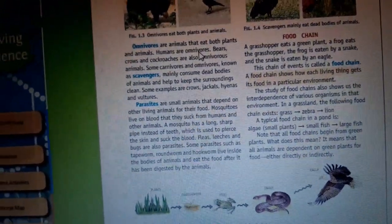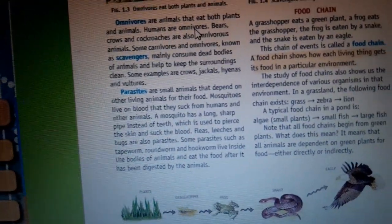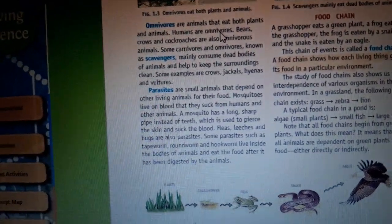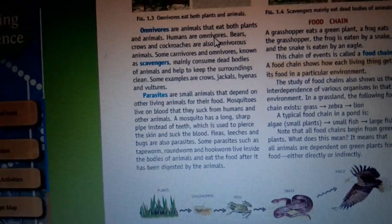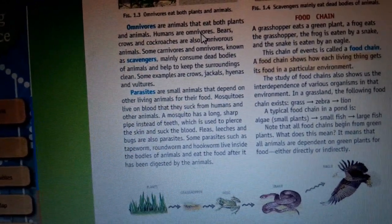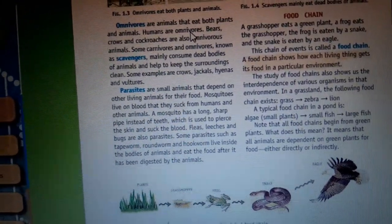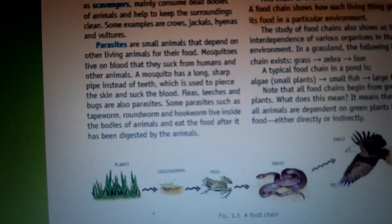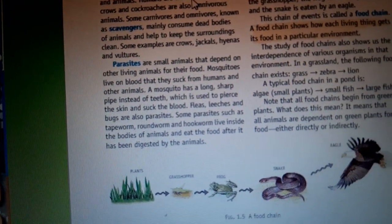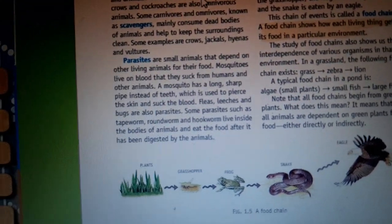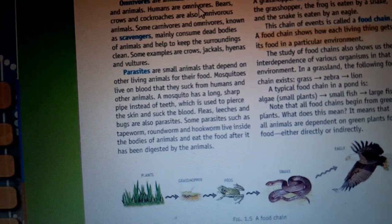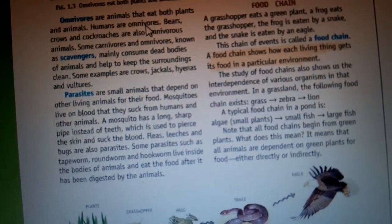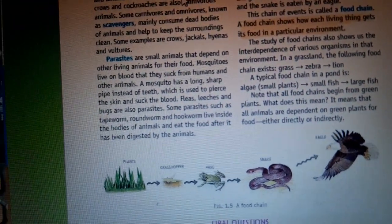Parasites are those animals which depend on other living animals for their food. For example, mosquitoes suck the blood of humans and other animals and depend upon them for food. Similarly, fleas and leeches also suck the blood of other animals. Some parasites live inside the human body or the body of other animals and absorb digested food. That is why they are called parasites.